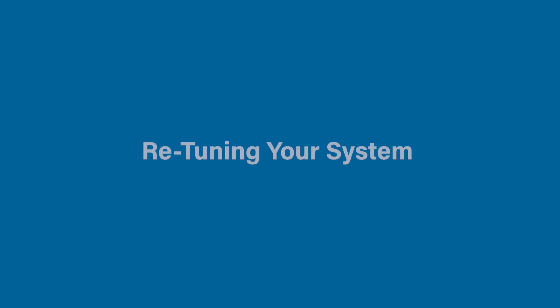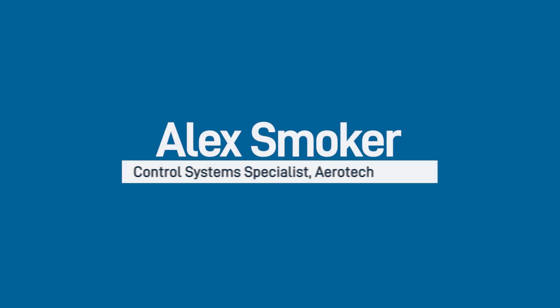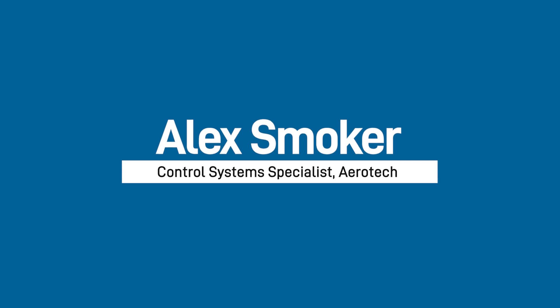In this video you will discover the basics of retuning your new system in Automation One. My name is Alex Smoker and I am a control system specialist for Aerotech.